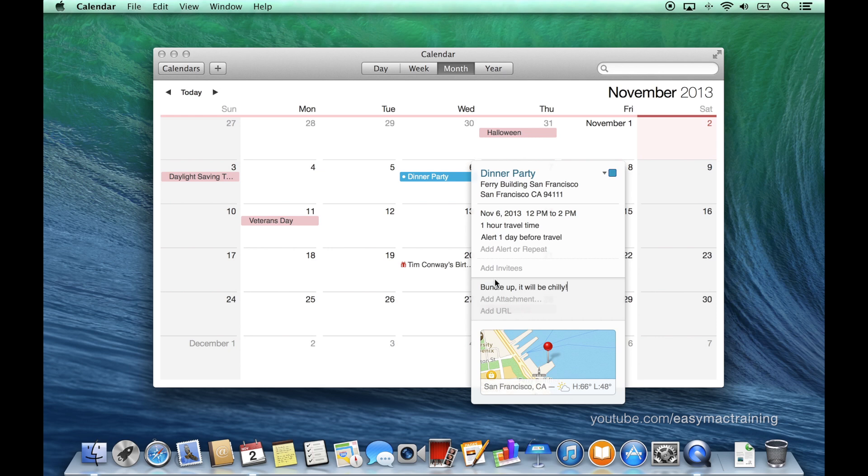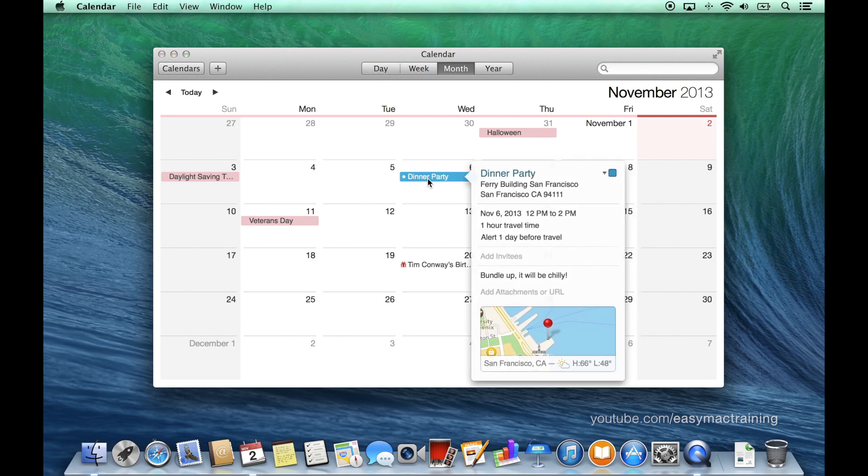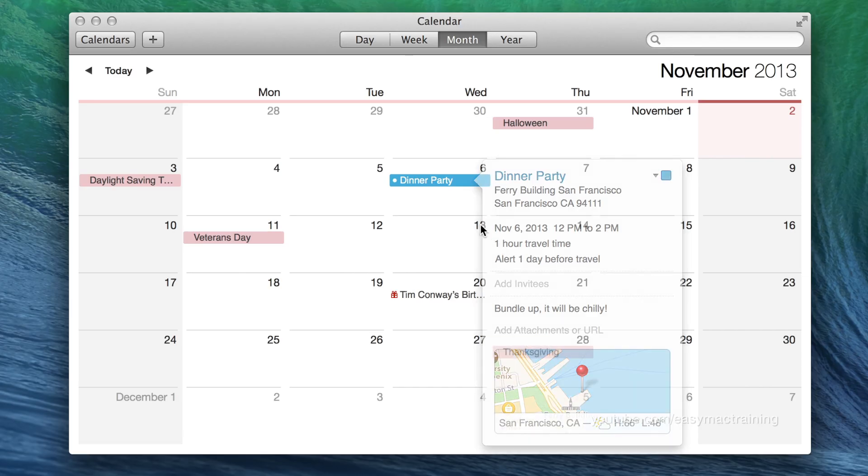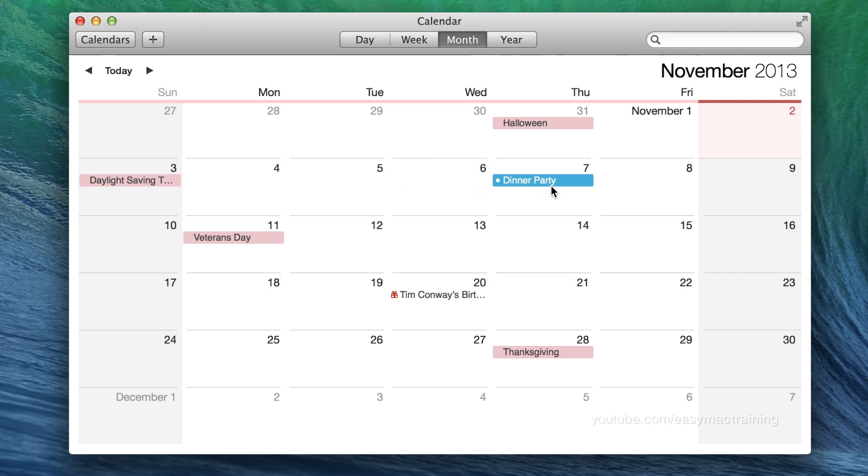Clicking anywhere else in my calendar will close that dialogue. If I wish to customize my event I can double click on it and make any change as necessary. Changing a date of an event is as simple as clicking and dragging it to the day I wish it to be on.